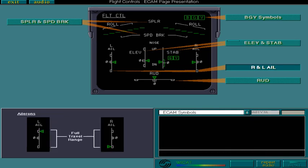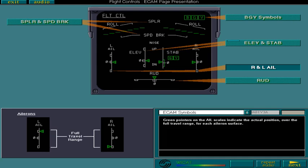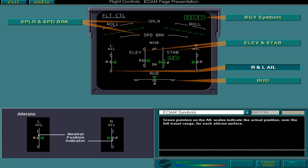Green pointers on the aileron scales indicate the actual position of the surface. The neutral position of the ailerons is marked by a box on the scale.